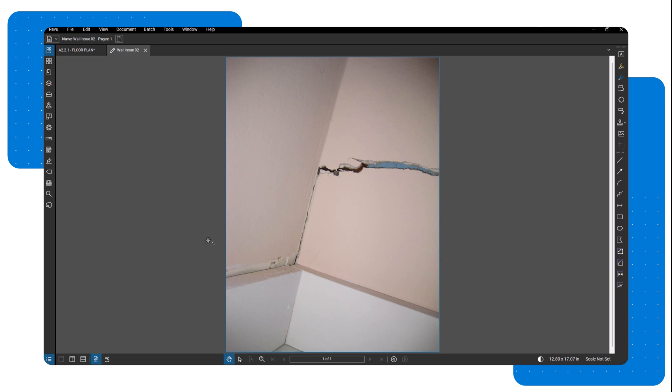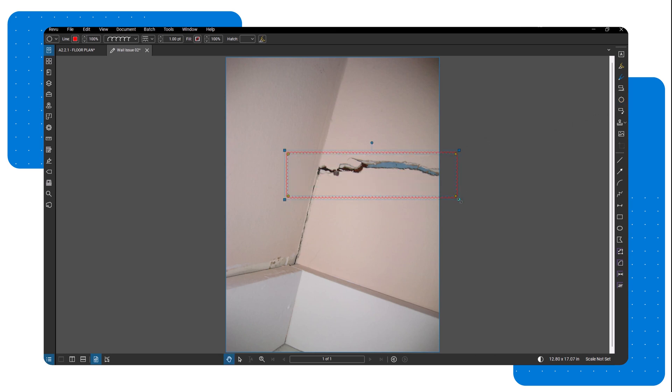When marking up your image, try to keep all markups within the edges of the image. Anything that extends beyond the image boundary won't appear in the final saved version.